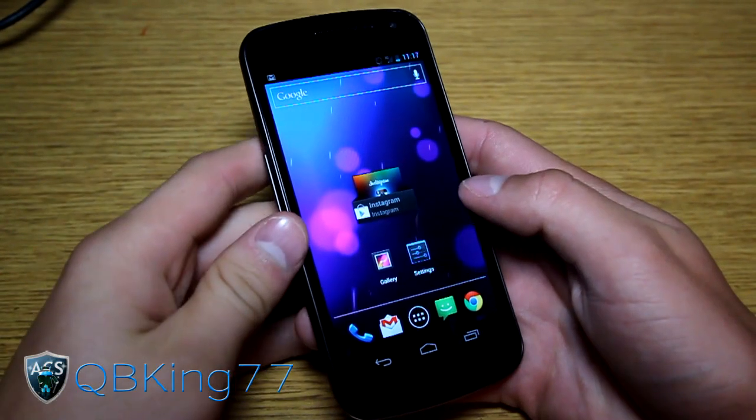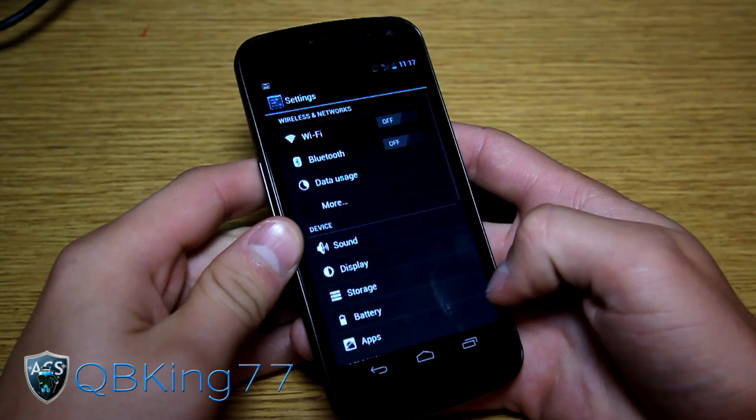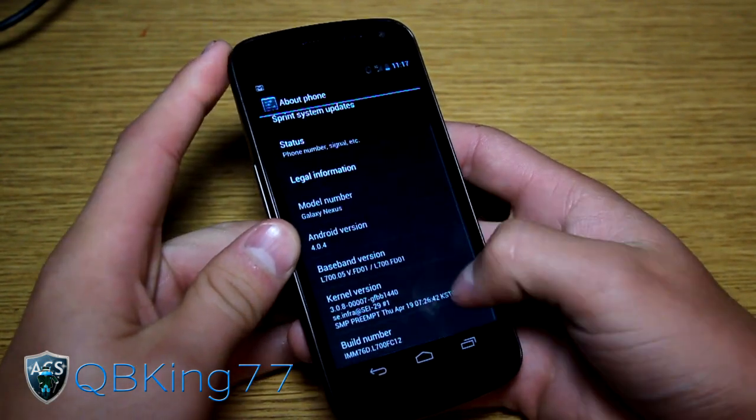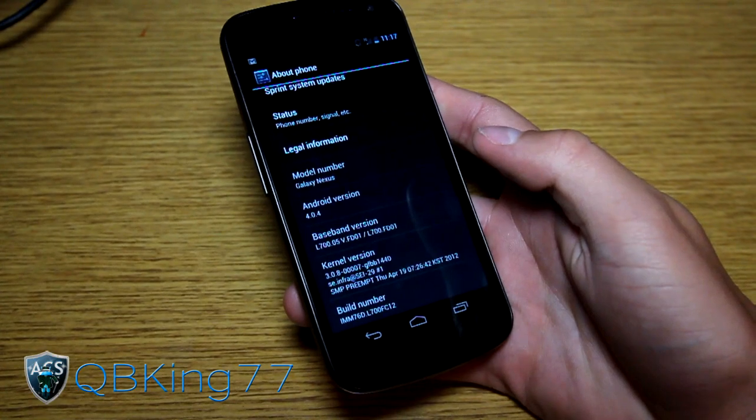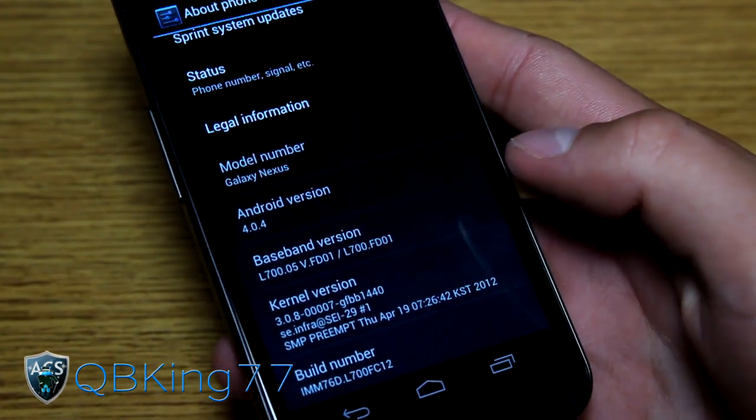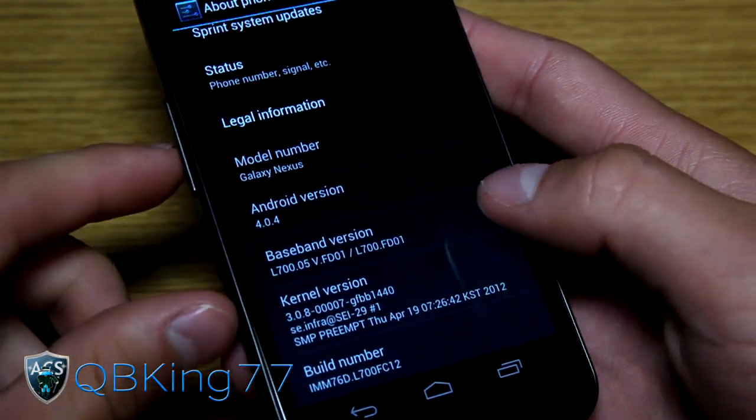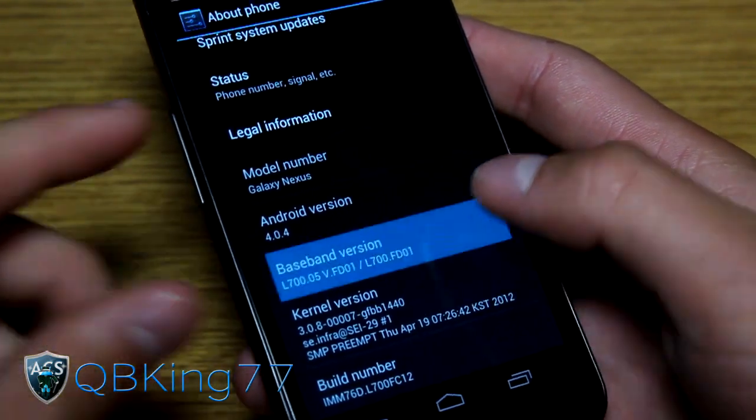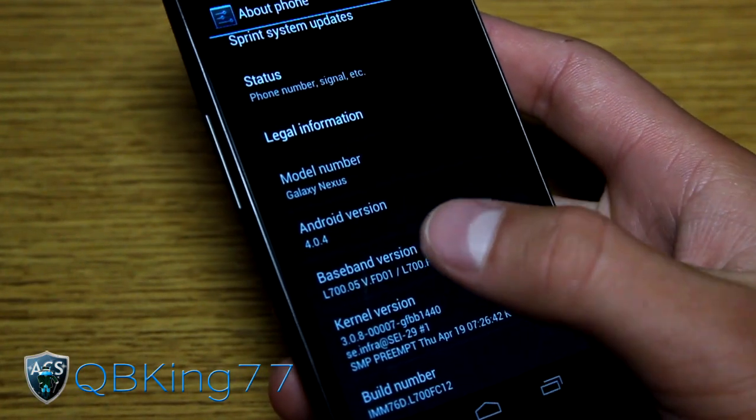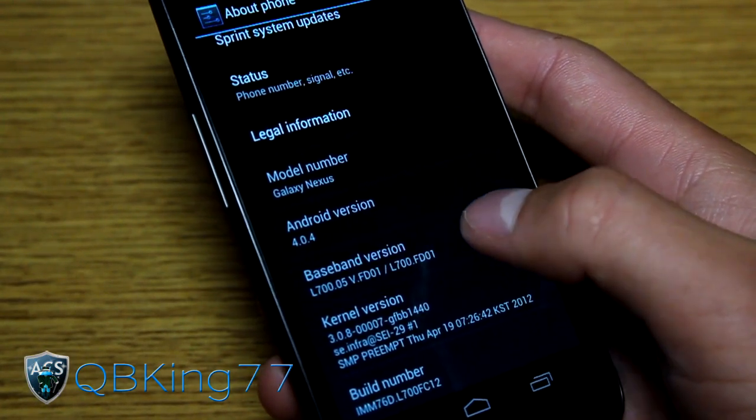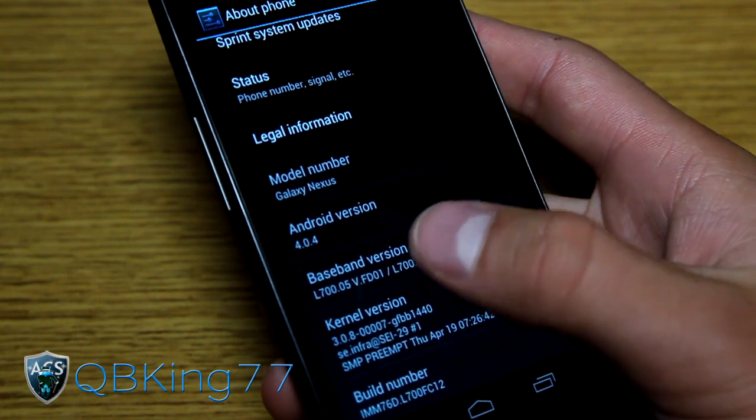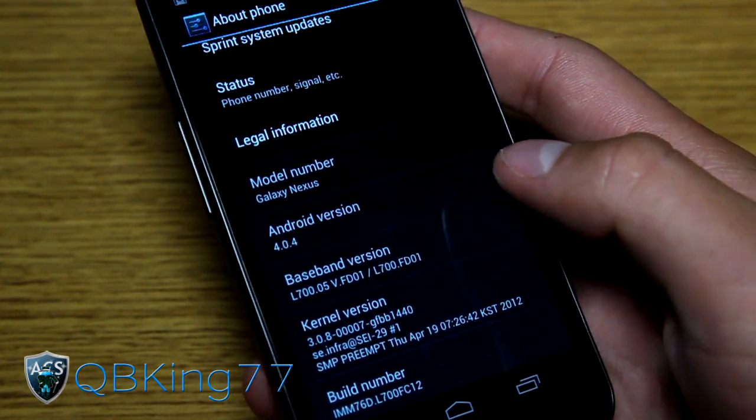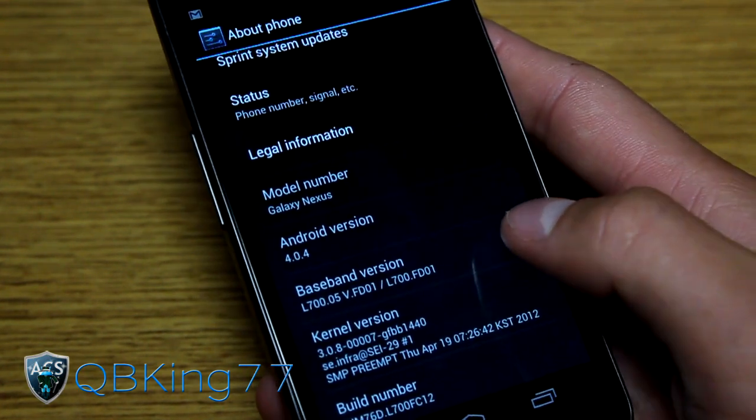Alright, my phone has just booted up. I'm going to go into Settings, scroll down, go to About Phone. Under About Phone, under Baseband Version, it now says FD01 on both sides. That means the left one is the CDMA radio, the right one is the LTE radio. As you can see I am on FD01 on both of them.